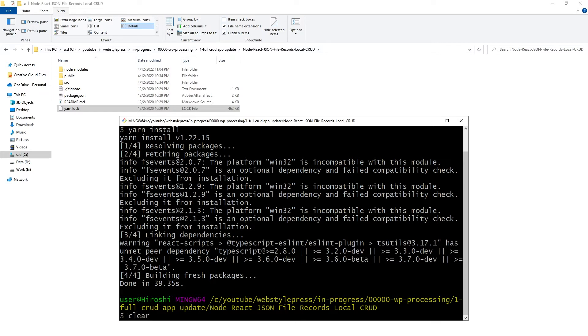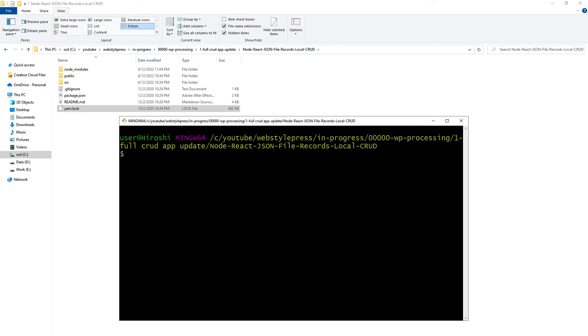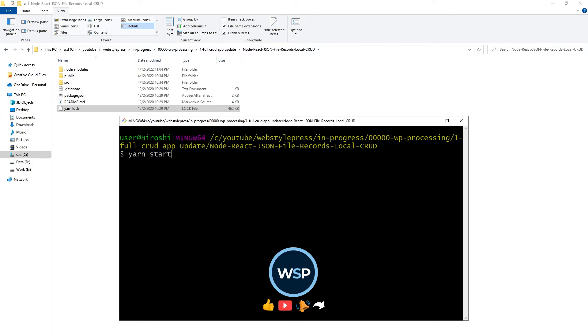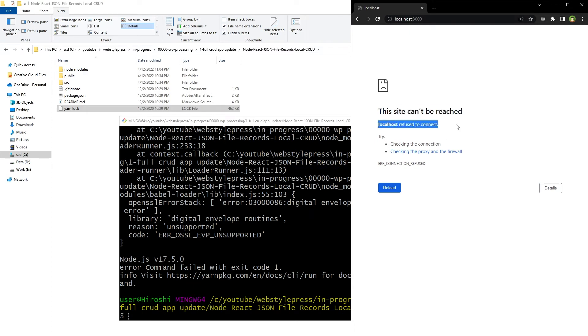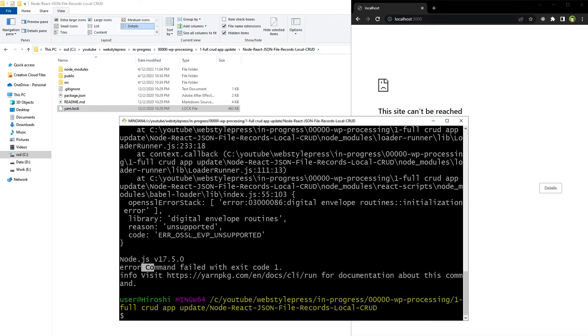Clear. Yarn start. This is the command to run our app and we've got this error: site cannot be reached, localhost refused to connect, command failed with exit code one.